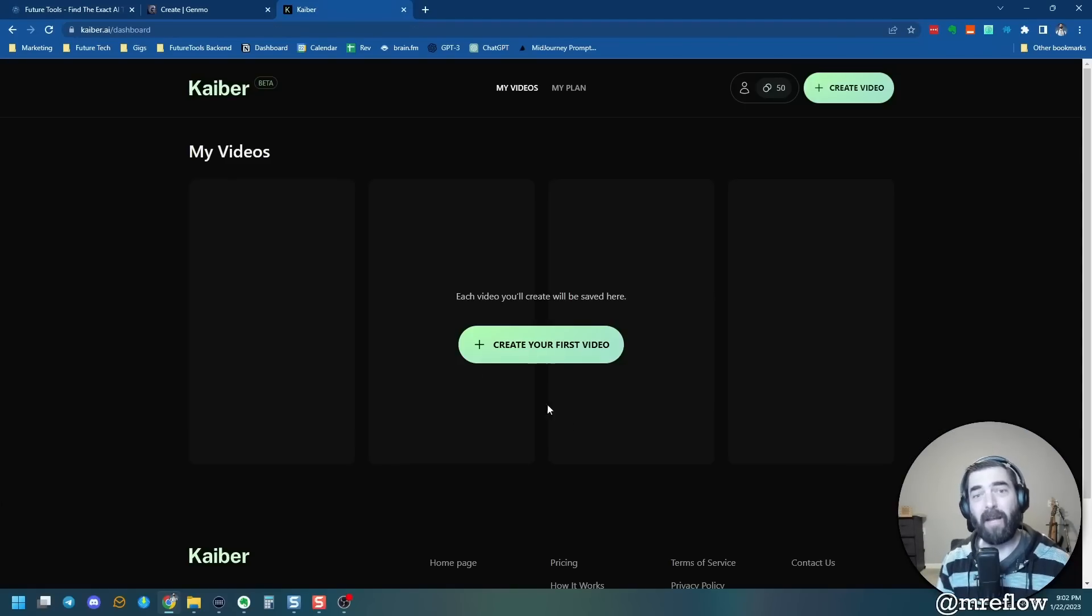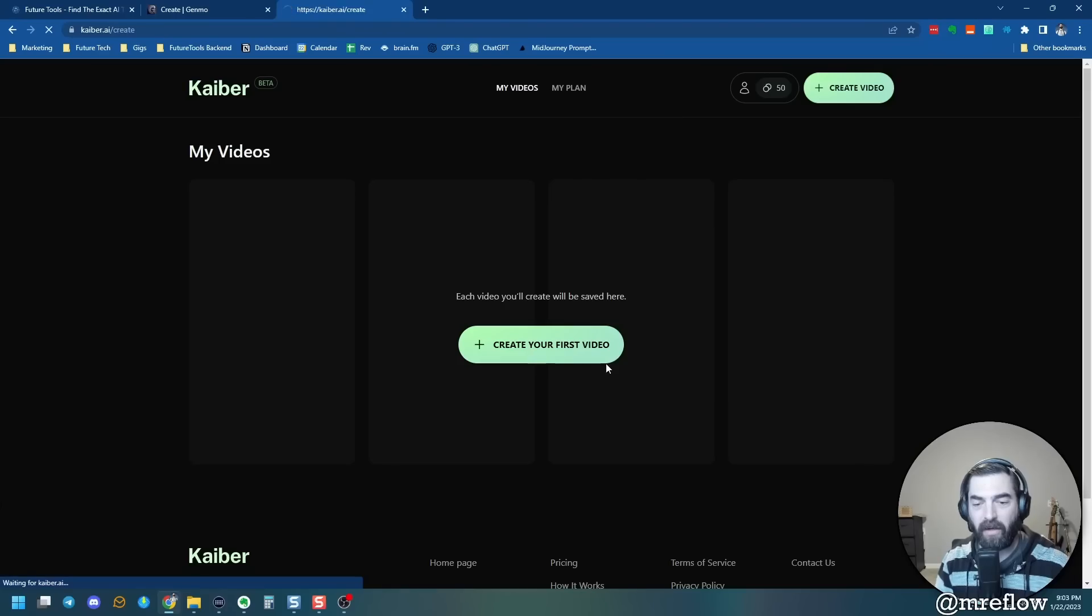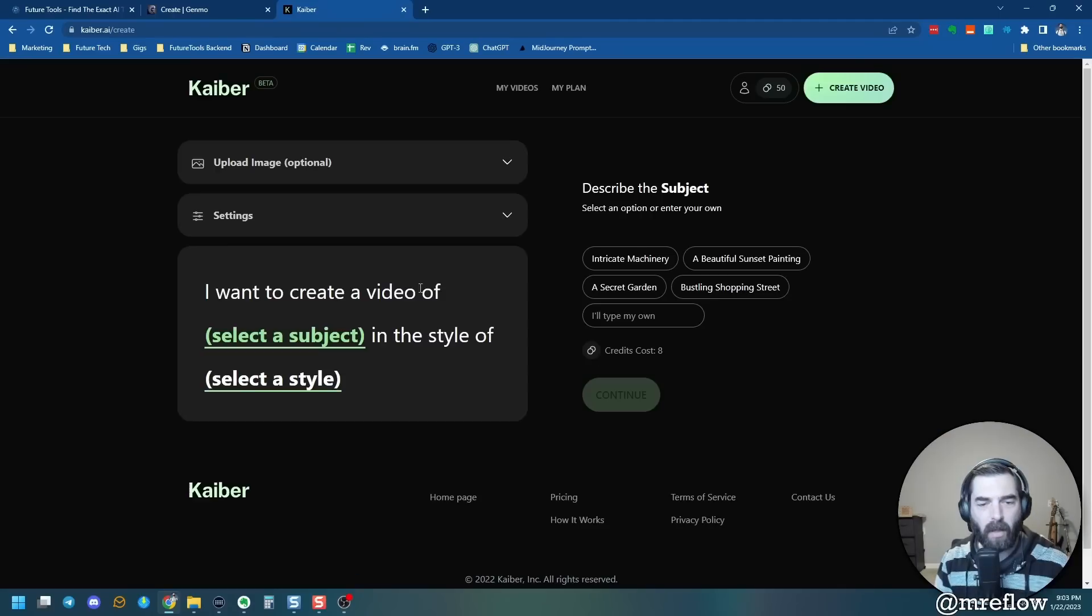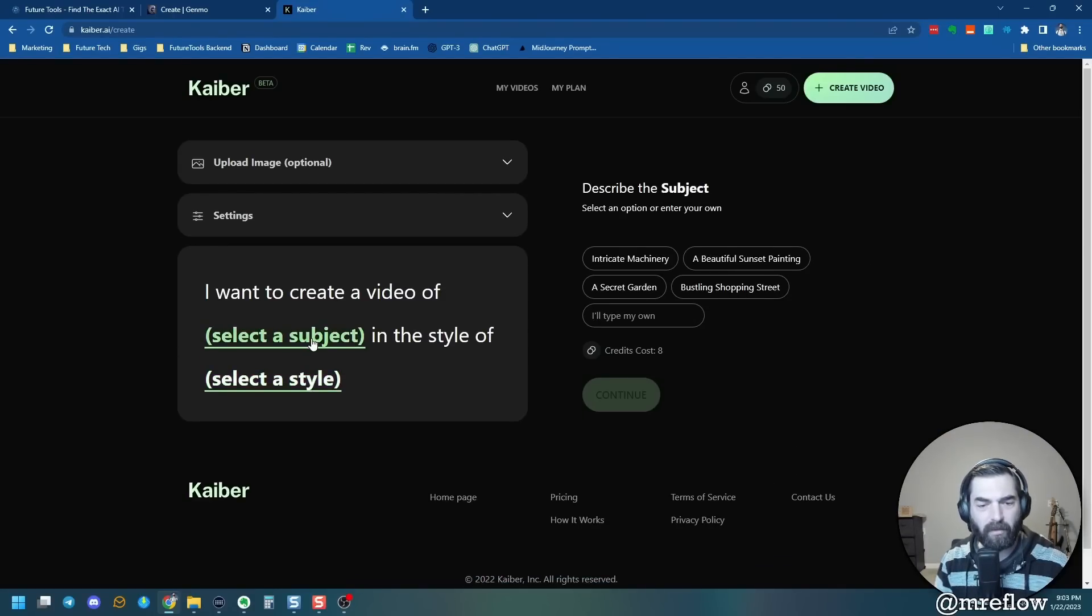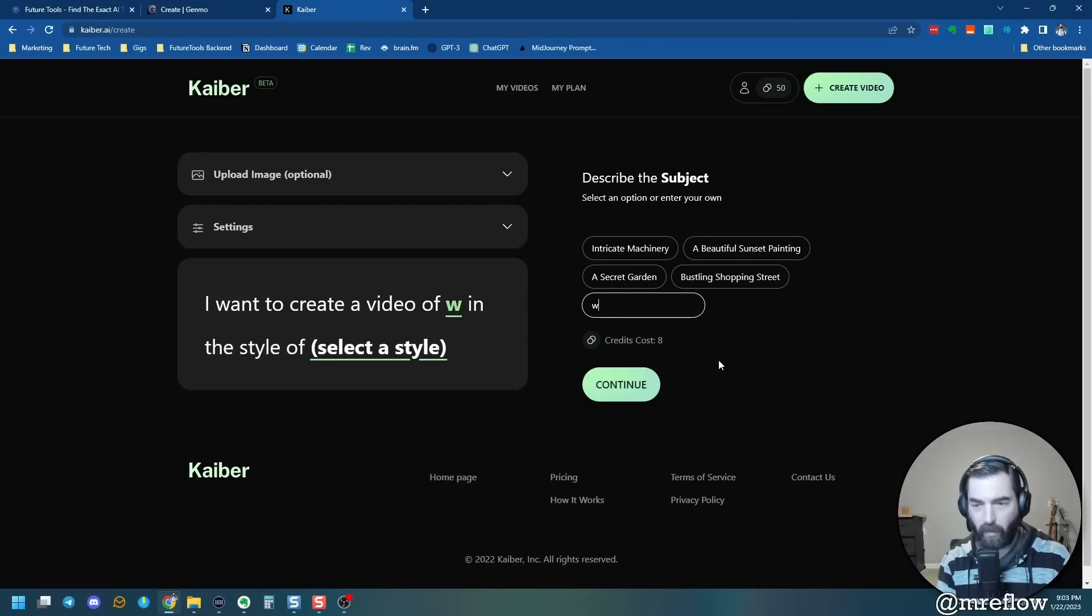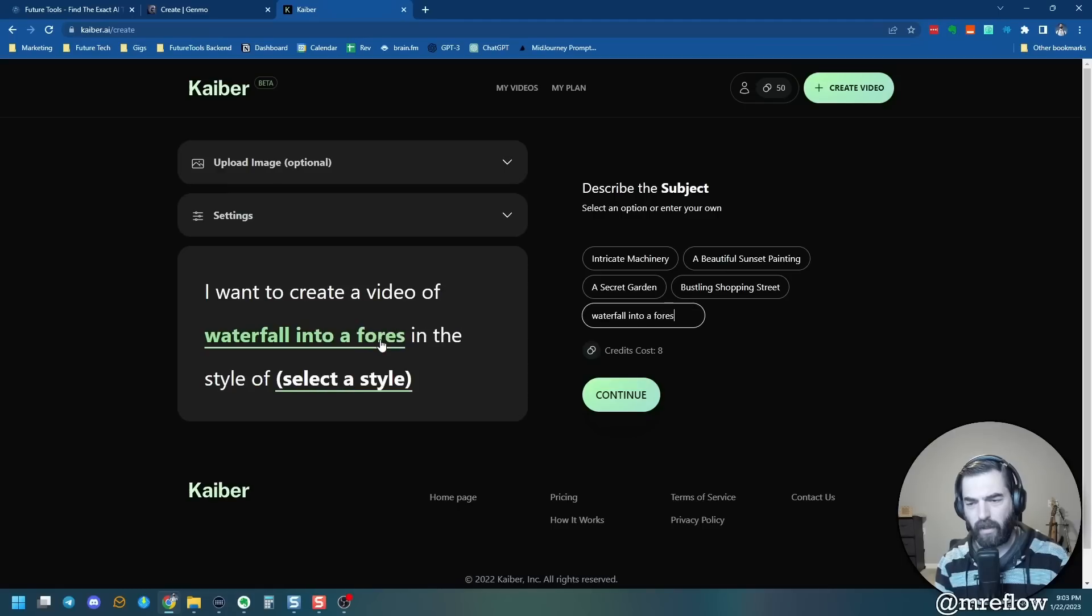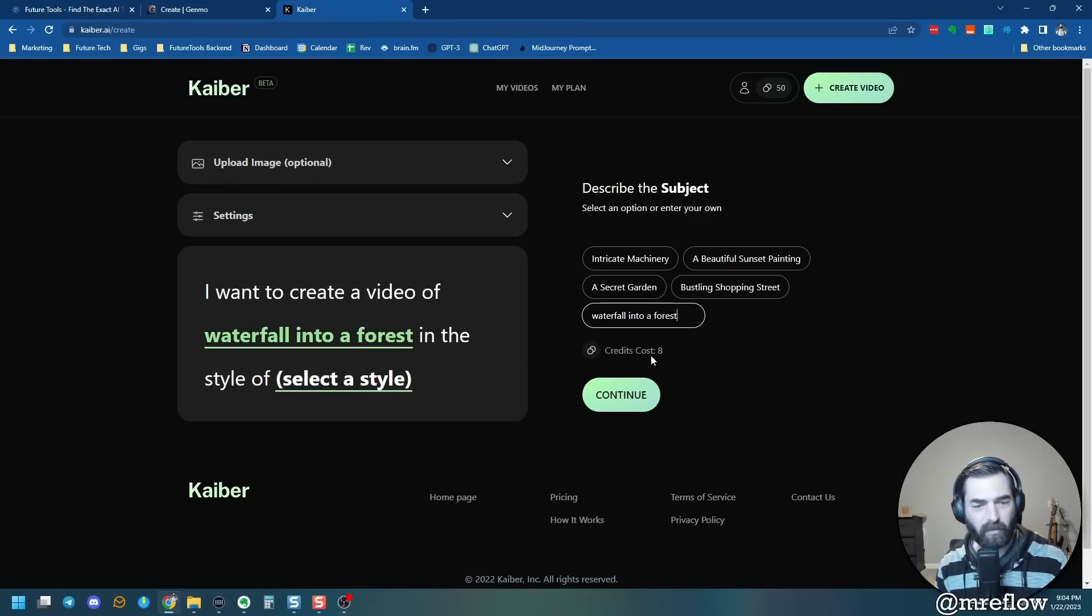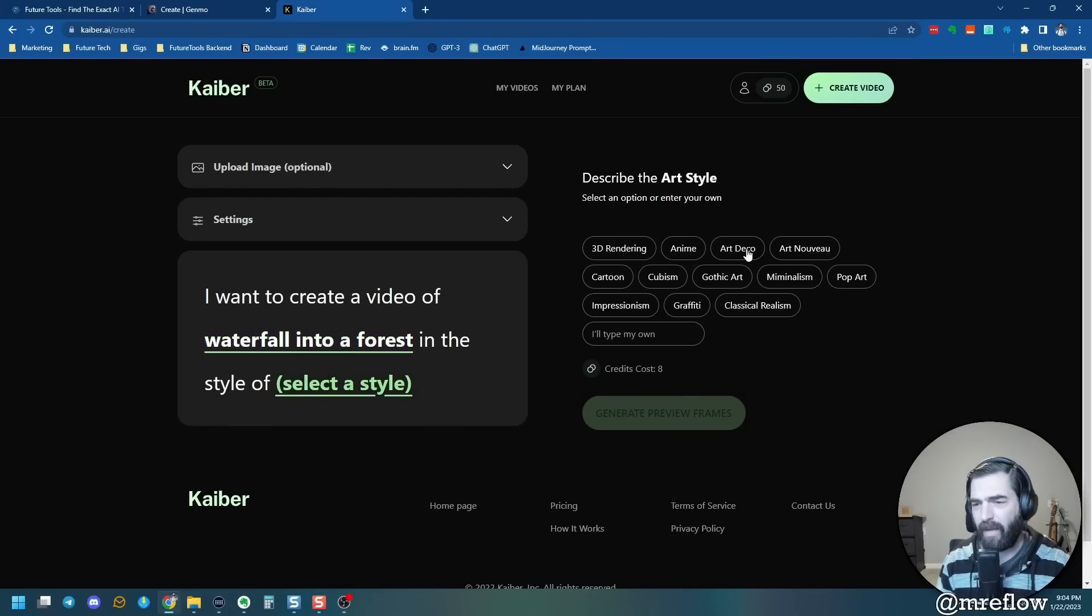Take a peek at how this one works. So you describe what you're looking for. It'll generate a few style options for you to choose from, and then you can download the video. So let's go ahead and click direct my video and let's go ahead and log in and test this one out. You can see this is my first time using this, so I don't know what it's going to generate. I still have my 50 free credits here. Let's go ahead and create your first video. I want to create a video of select a subject in the style of select a style. All right, so let's select a subject here. Intricate machinery, beautiful sunset painting, secret garden, bustling shopping street. Let's try waterfall into a forest. You can see it's going to cost eight credits for this one. And let's go ahead and select a style. We've got 3D rendering, anime, art deco, art nouveau, cartoon, cubism, gothic art, minimalism, pop art, impressionism, graffiti, classic realism.